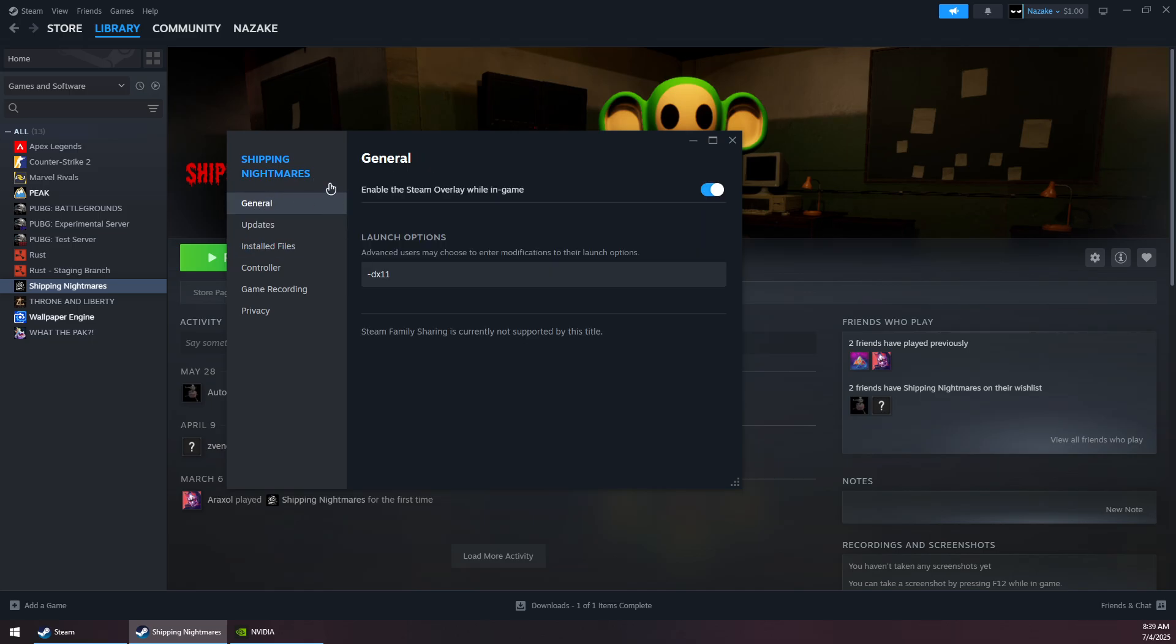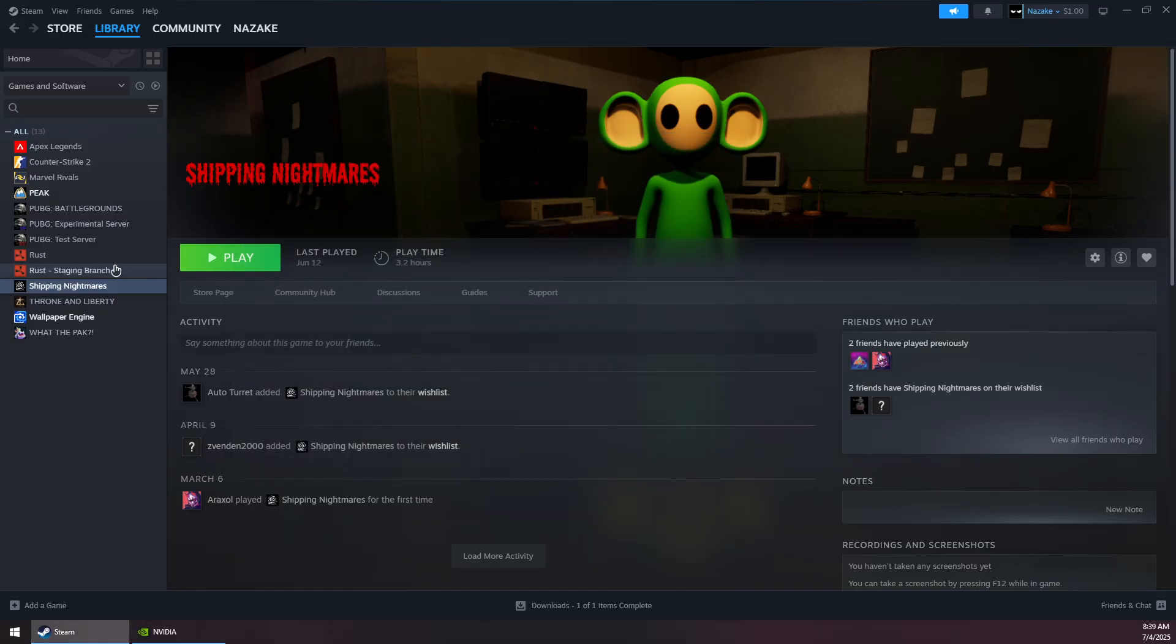Close this window and go to the General tab. Specify -dx11 in the launch options. Now close this and try to launch the game again to see if that solves the issue.